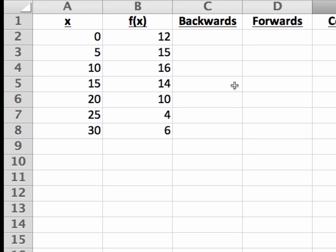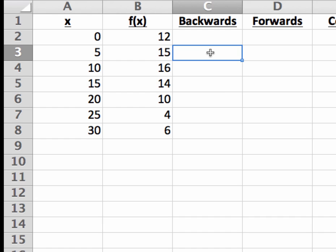Let's start with the backwards difference. And suppose I wanted to calculate all of these entries in the backwards difference column all at once. Actually, I can only calculate the backwards differences for the final six cells. Since in the first cell, where x equals 0, there's no data point behind x equals 0. And therefore, a backwards difference isn't possible. So I'm going to enter in the backward difference formula for x equals 5,